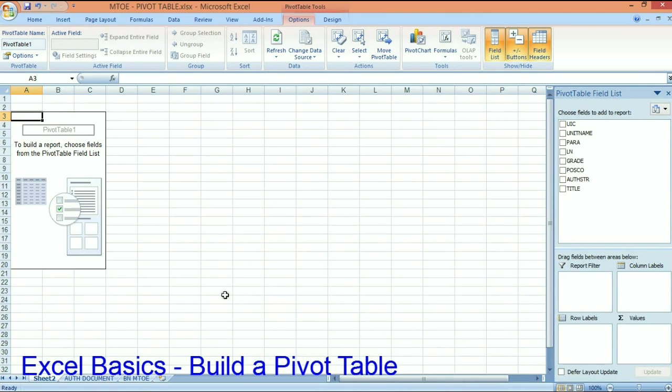So when I click OK, now I get this screen. So now I'm into building my pivot table.